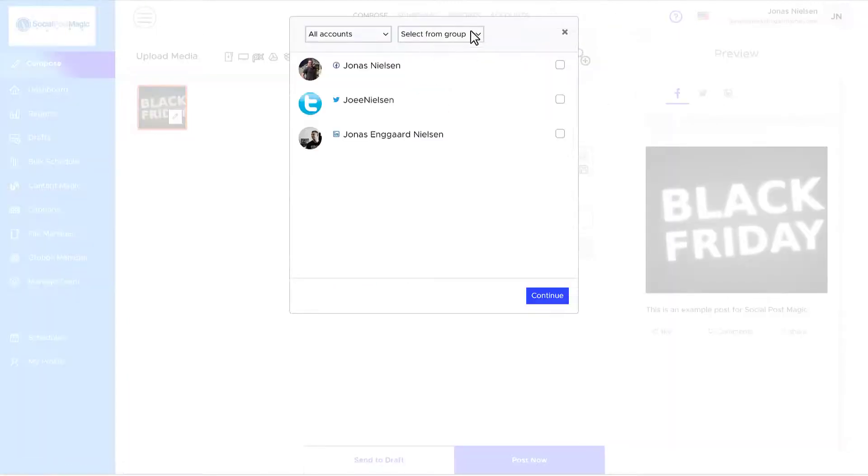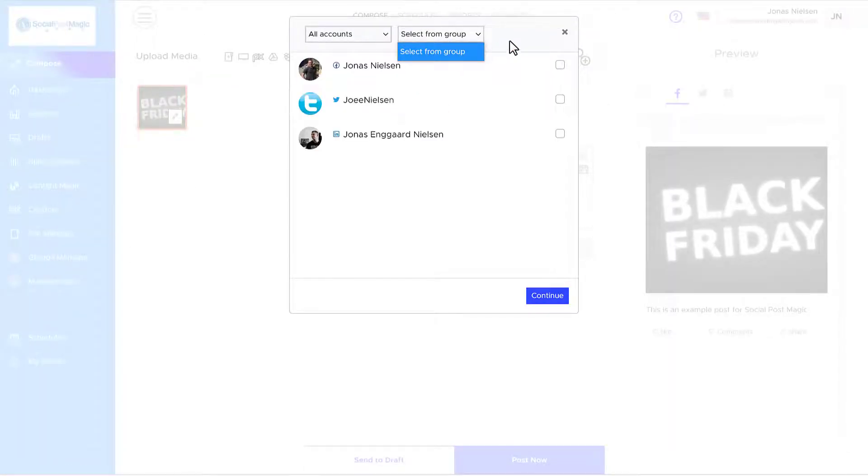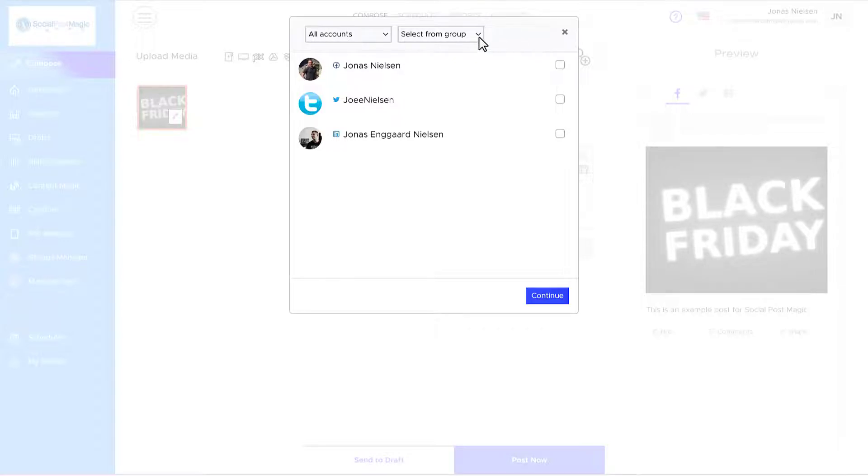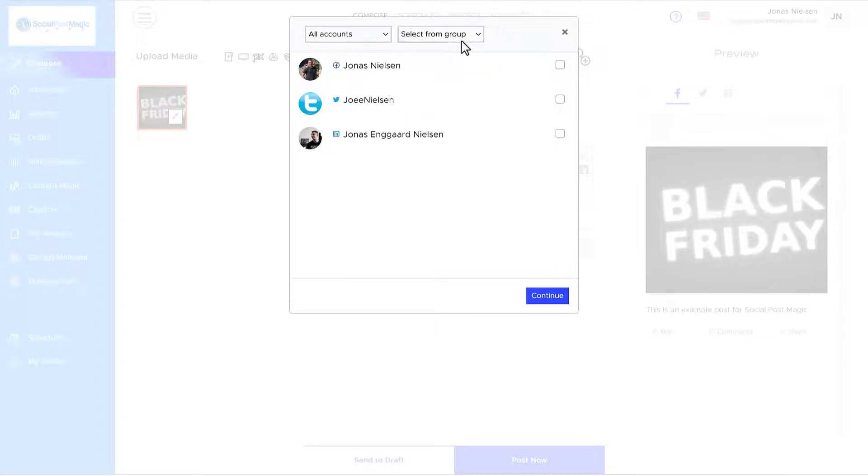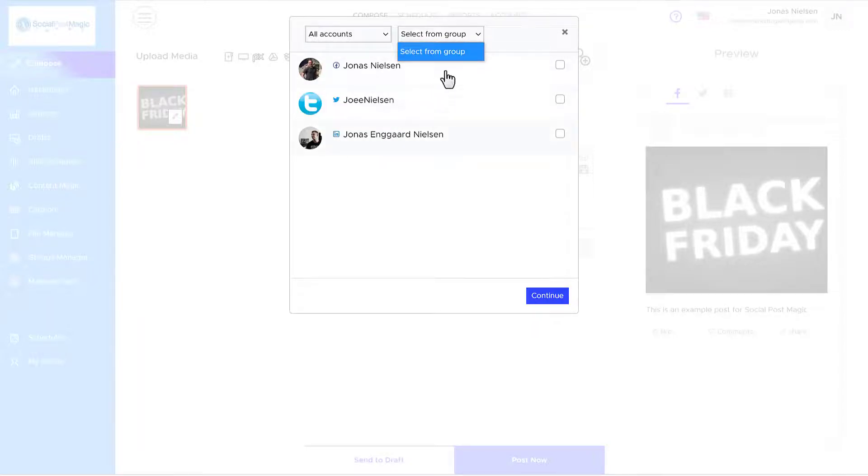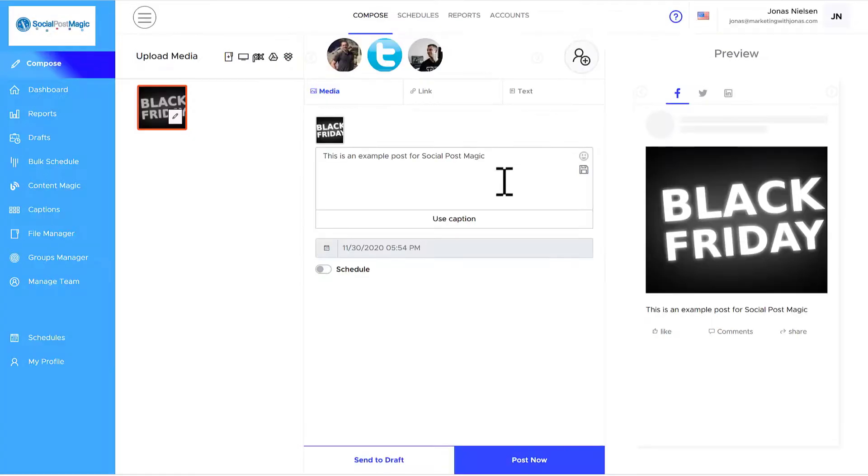Now, if you created a group previously, you can select your group here. A group is a defined number of pages. So if you have a marketing group, you can define them. If you have your personal group, you can define them. If you have clients that you're managing, you can select all your accounts into certain groups. So that makes it really easy. If you want to post now, you can just click on the post now button.